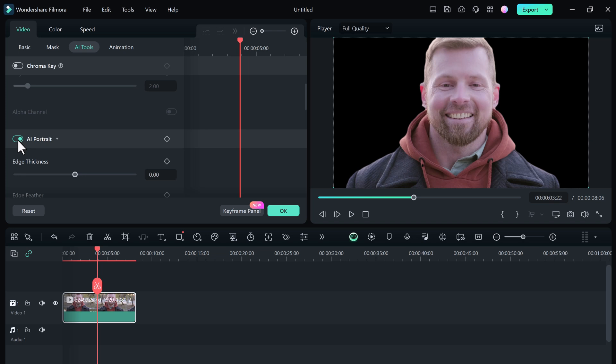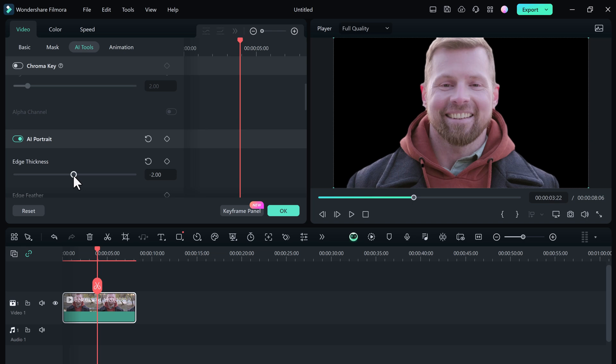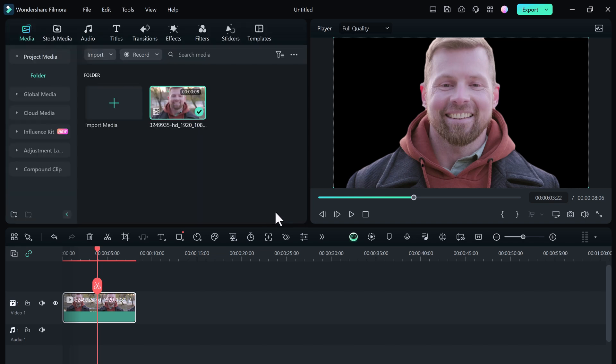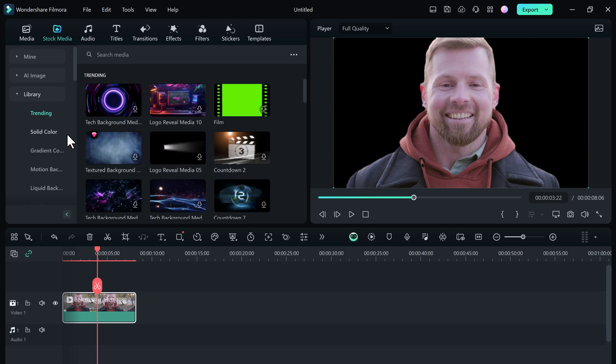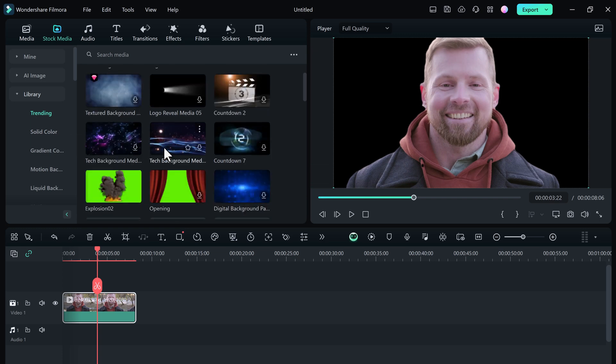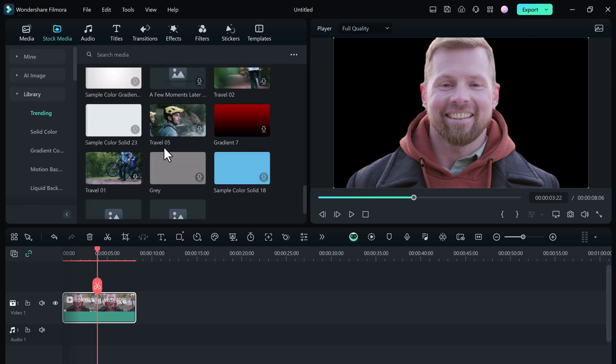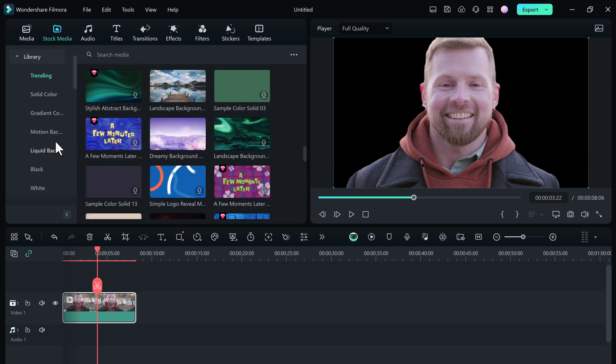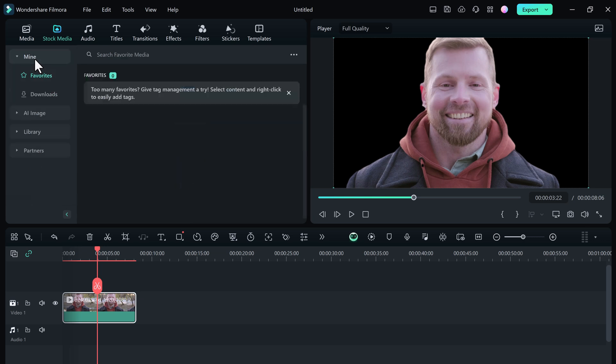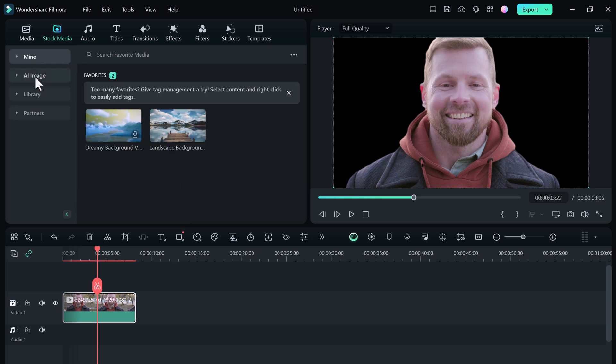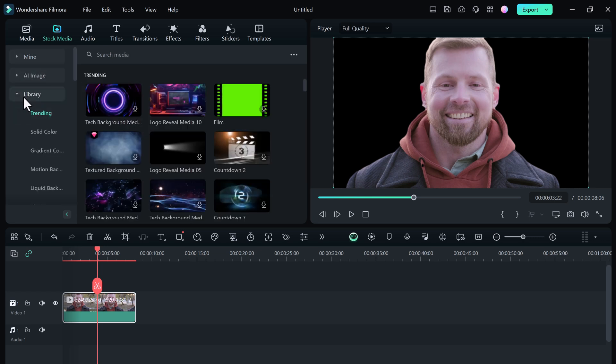You can adjust the edge thickness, play around with the slider until you get a clean separation. Next to edge thickness you will see edge feather. This controls how smooth the transition is between your subject and the transparent background. And now you can replace the removed background with anything you like. You can add a new image, another video, or even a colorful solid background. The possibilities are endless.